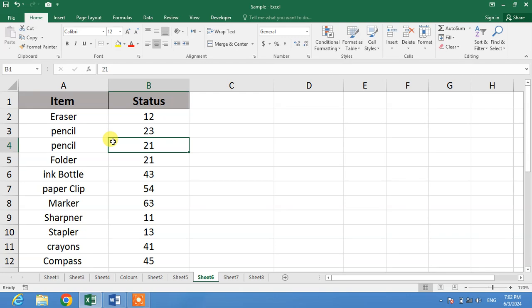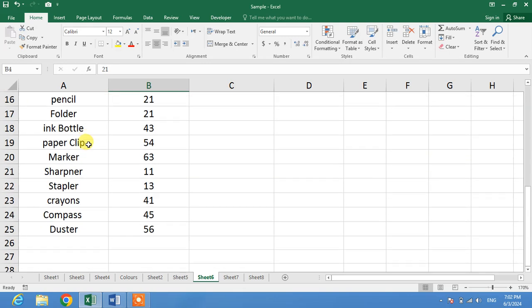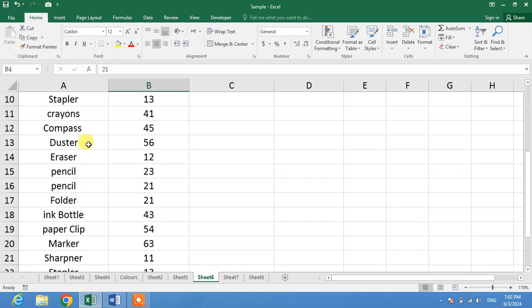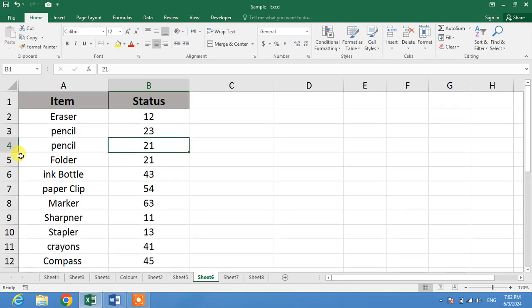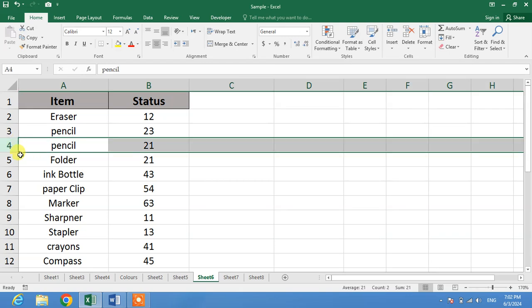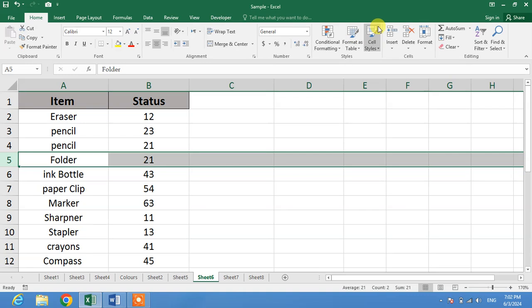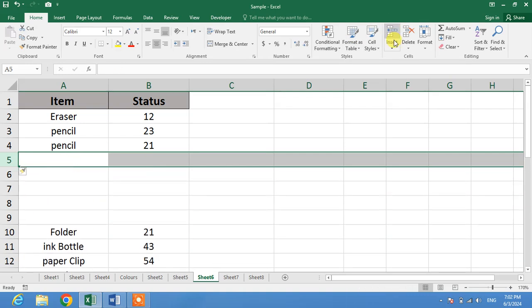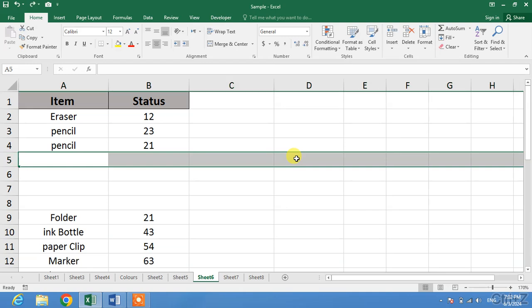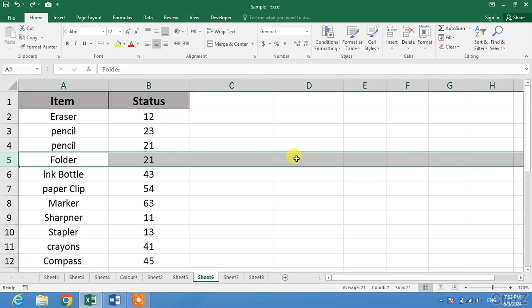There are many rows in this data. Now I want to insert some rows after this row—after the fifth row. I want to insert, for example, ten rows. But inserting ten rows by clicking here will take some time.